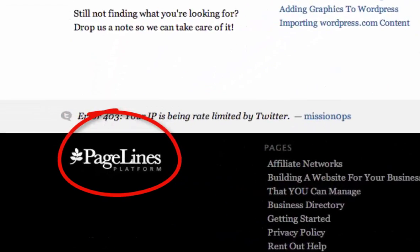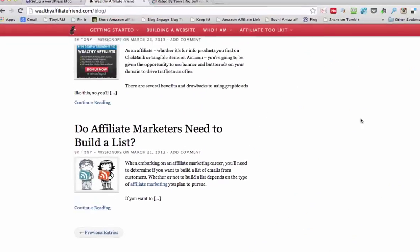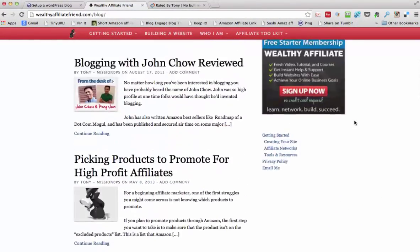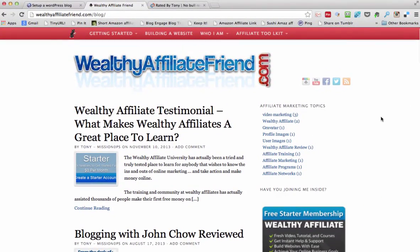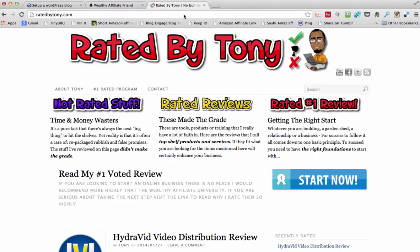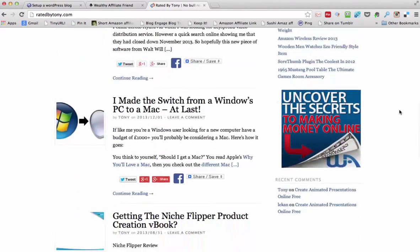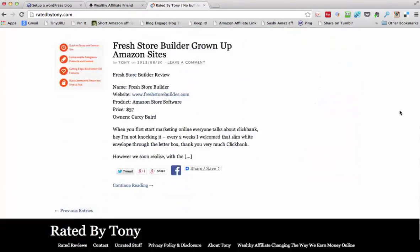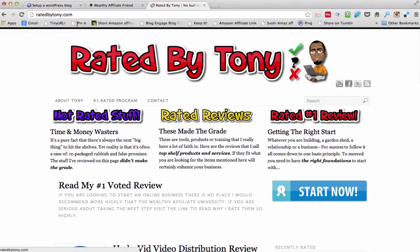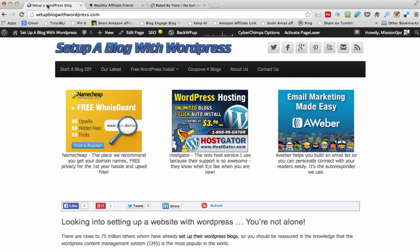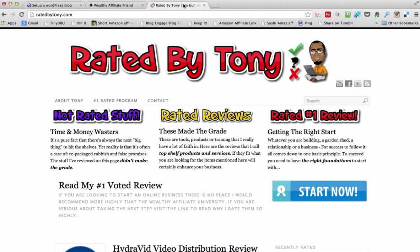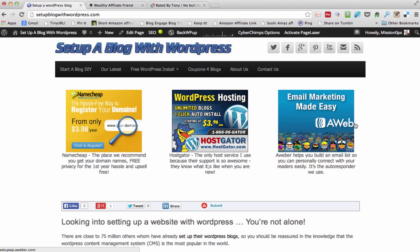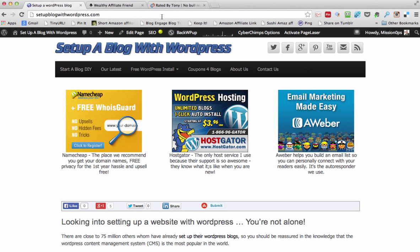Here you go — PageLines Platform is what it's on. This is one I have, and here's another one on PageLines as well but set up a little bit differently. So what I'm going to do is set up our WordPress blog similar to this one here. It looks a little bit cleaner, a little bit neater and not so bulky.